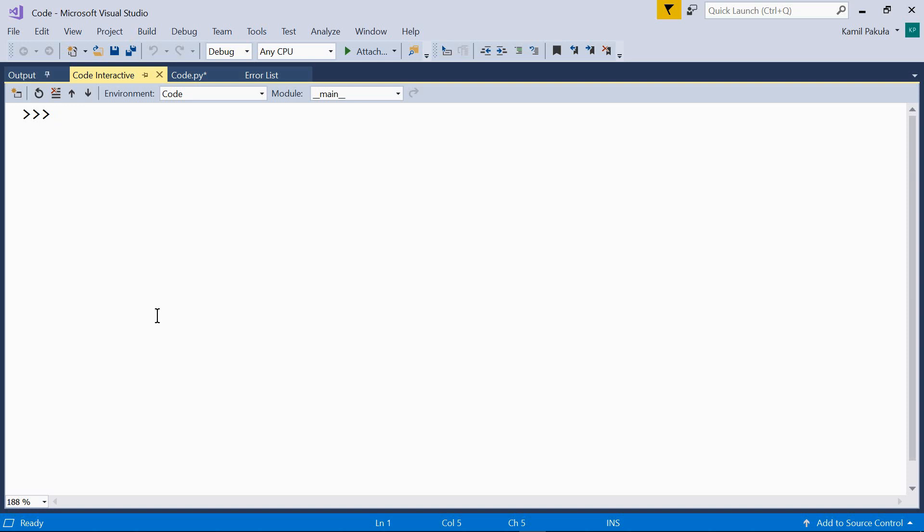String concatenation and repetition. Hi! In this video we'll be talking about string concatenation and repetition. Let's start with concatenation.